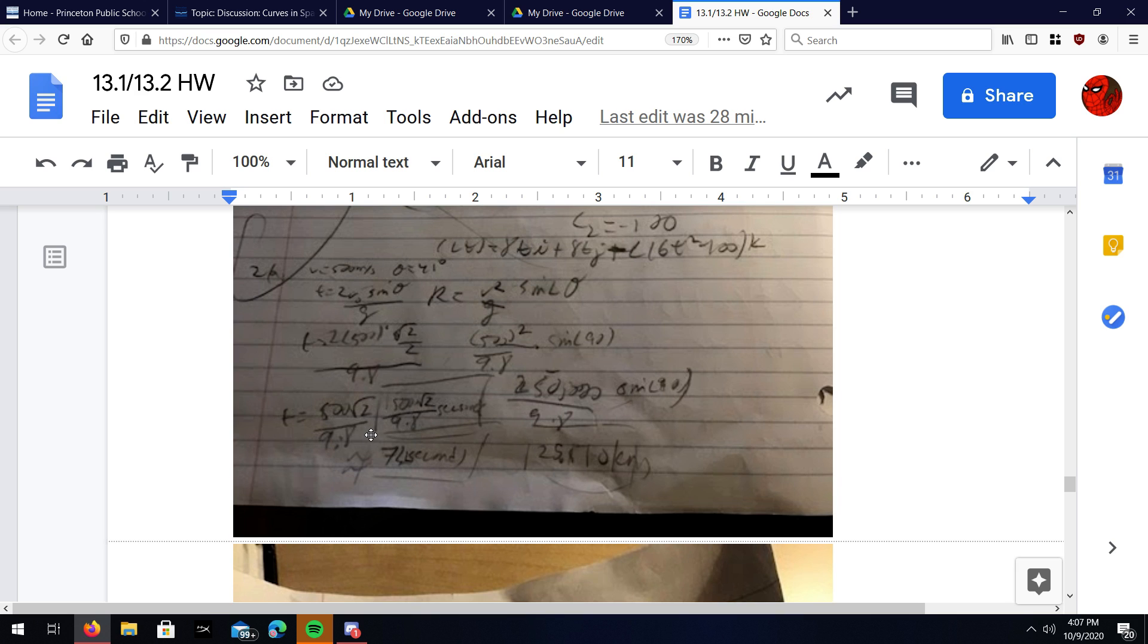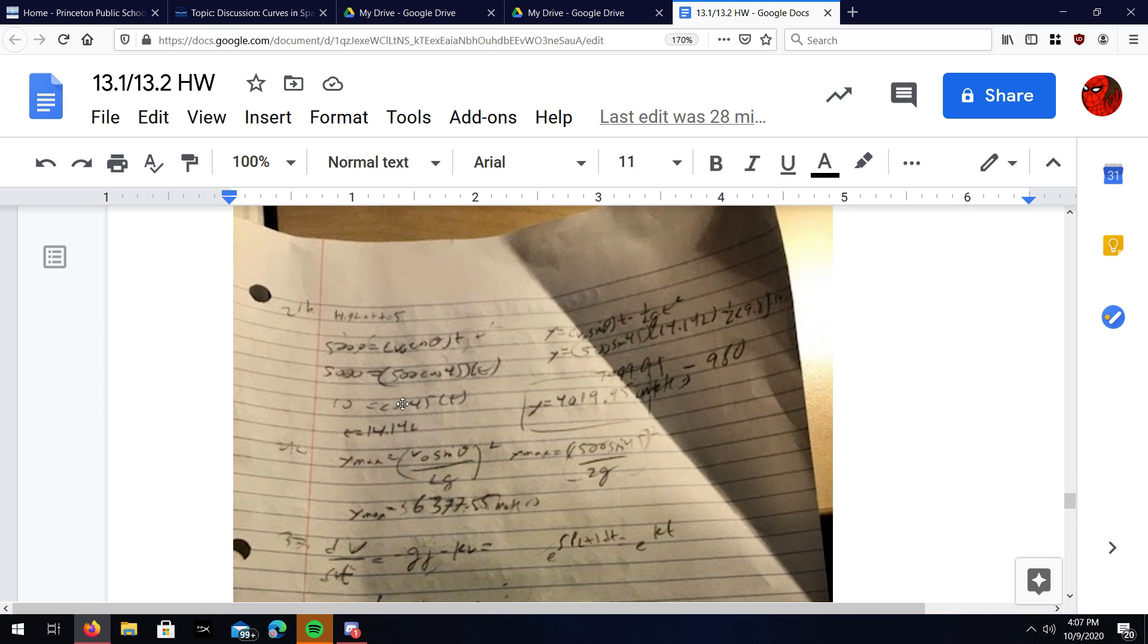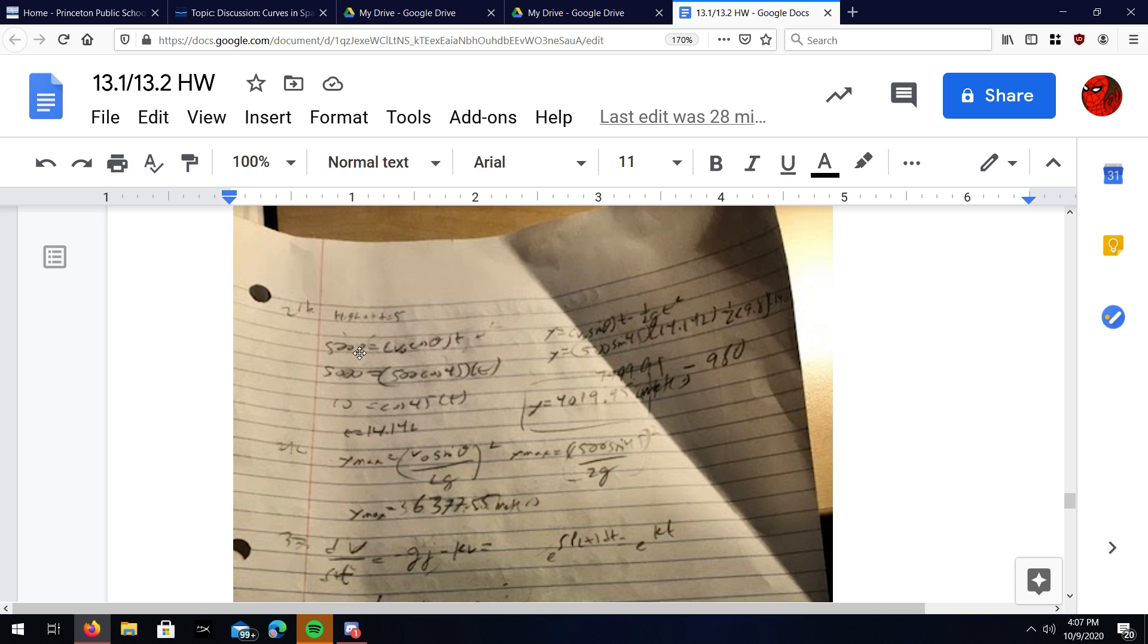Next, moving on to part b, you have to find the time it takes for the projectile to be five kilometers. What I did was, because the time for the x and the y is going to be the same, you just plug in 5000 meters into the x equation to find a time when it's equal to 5000. You solve that and get 14.142.